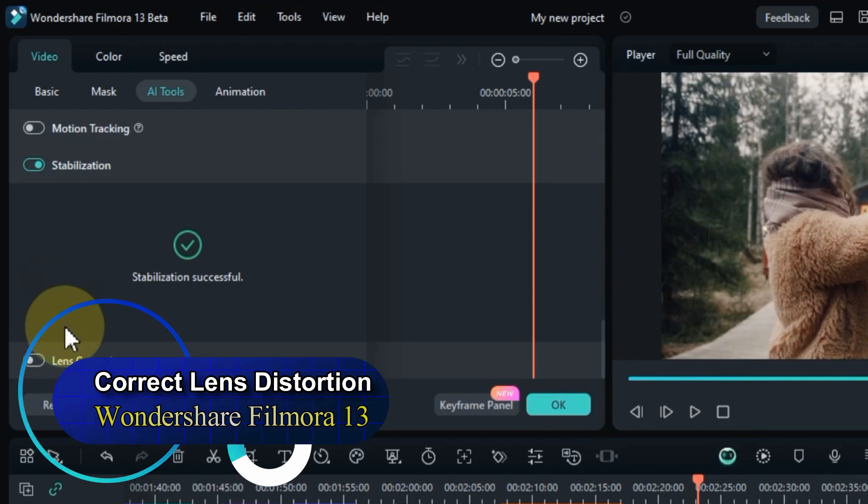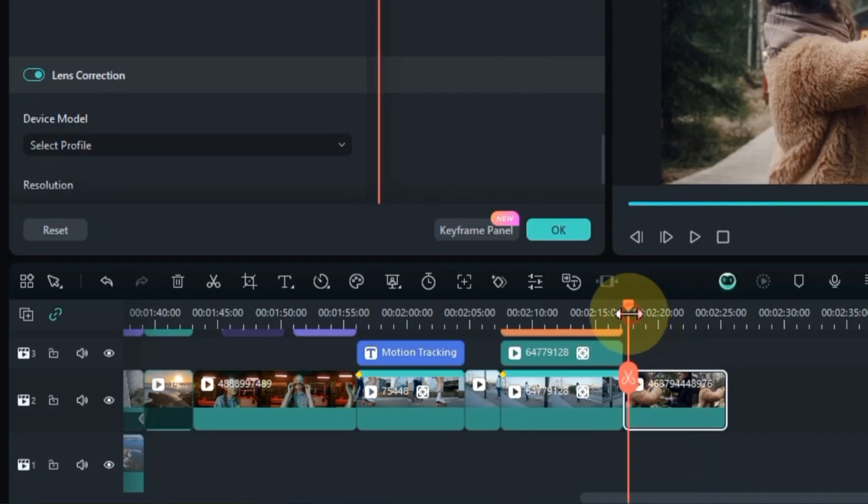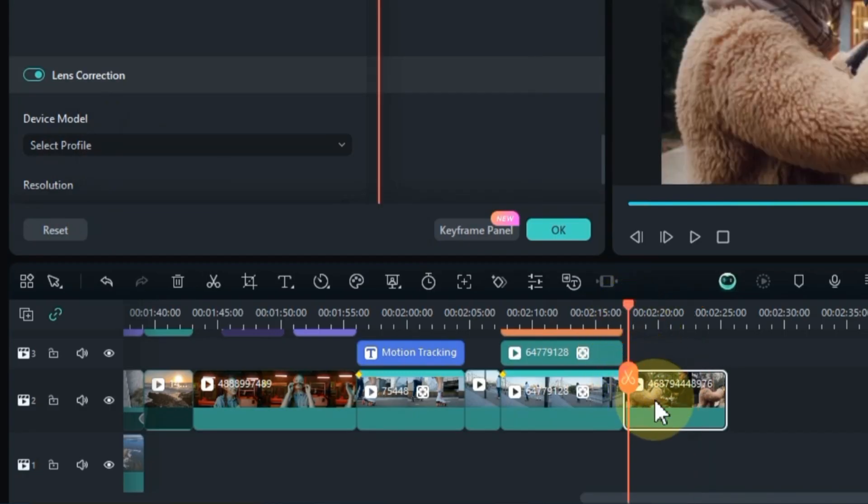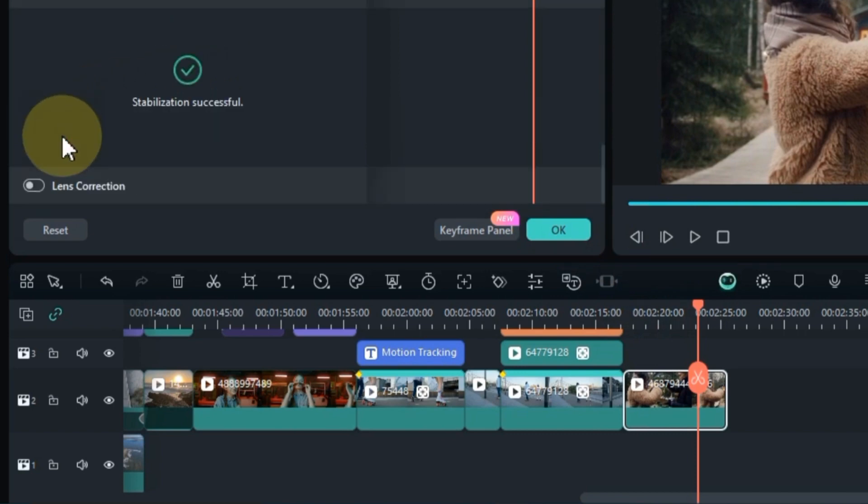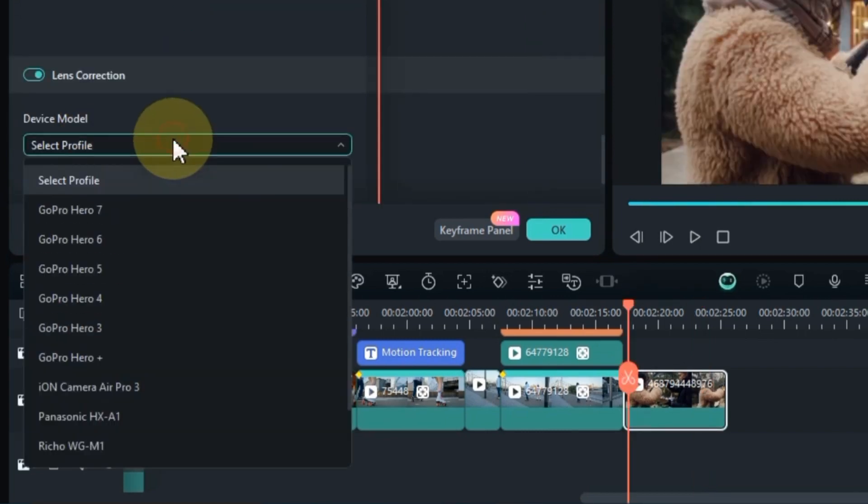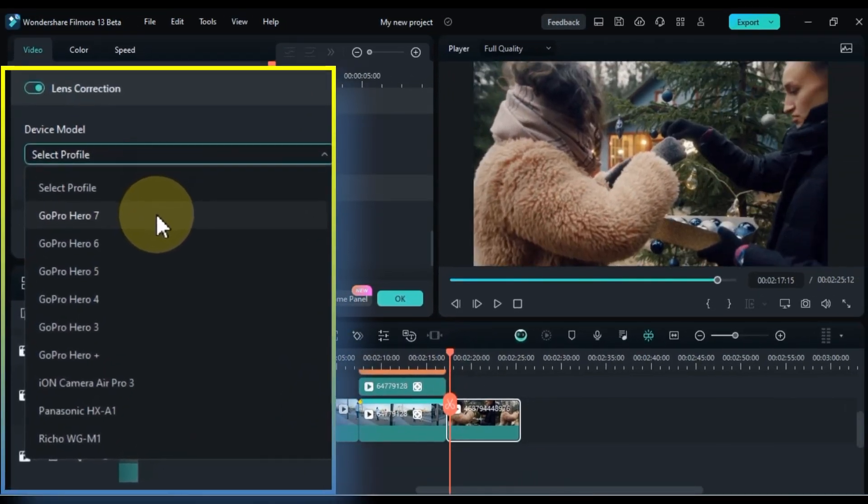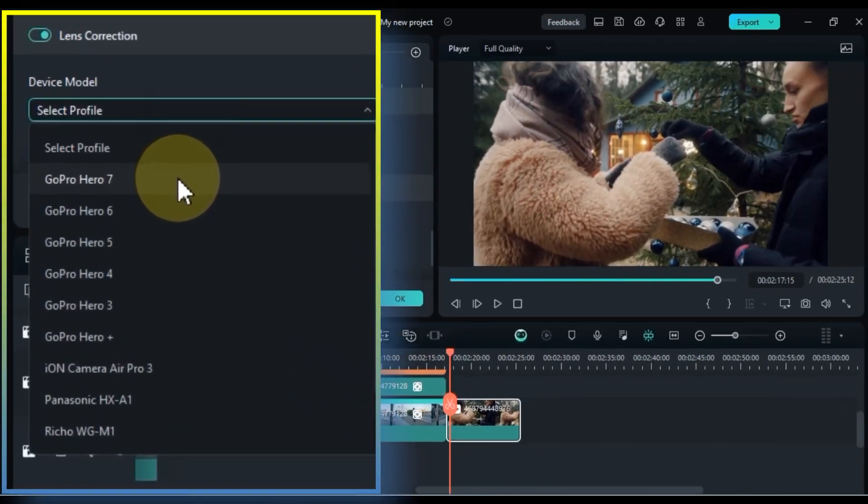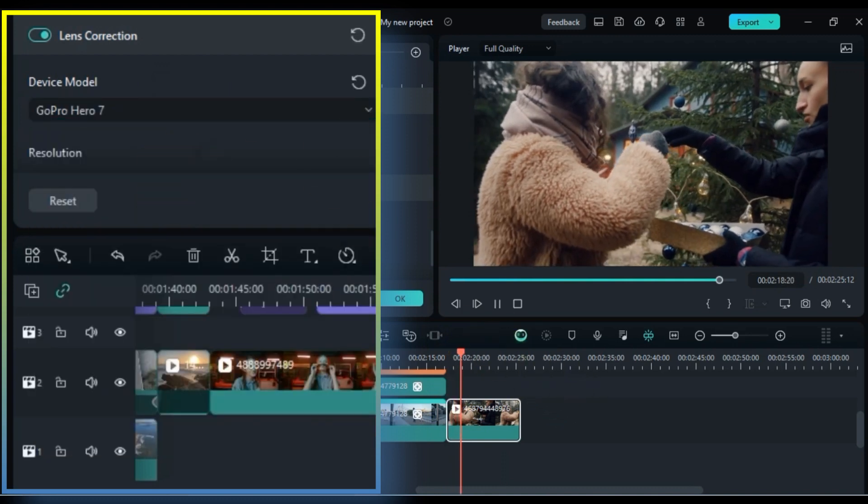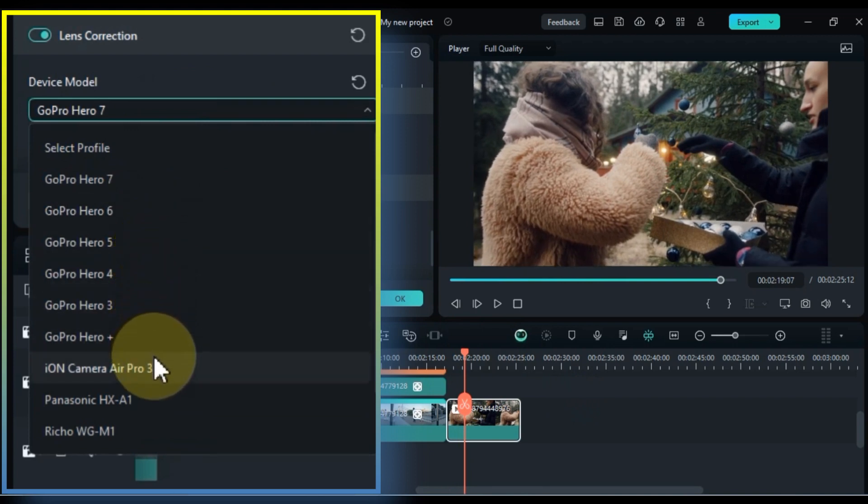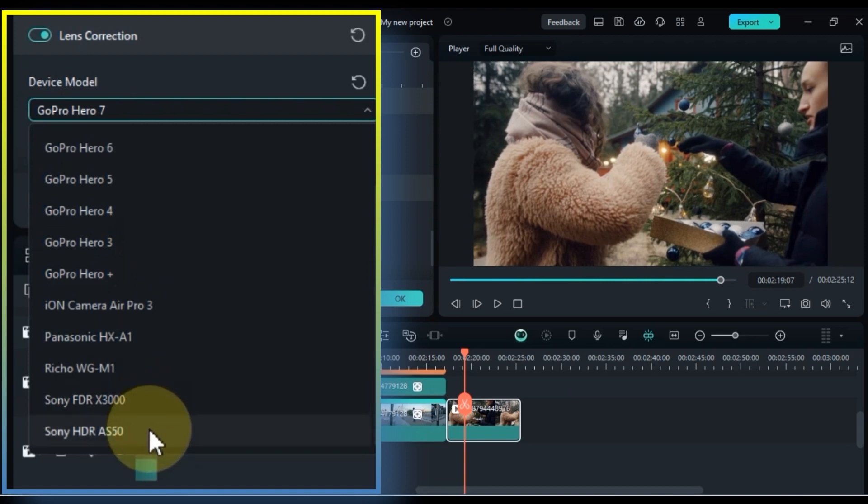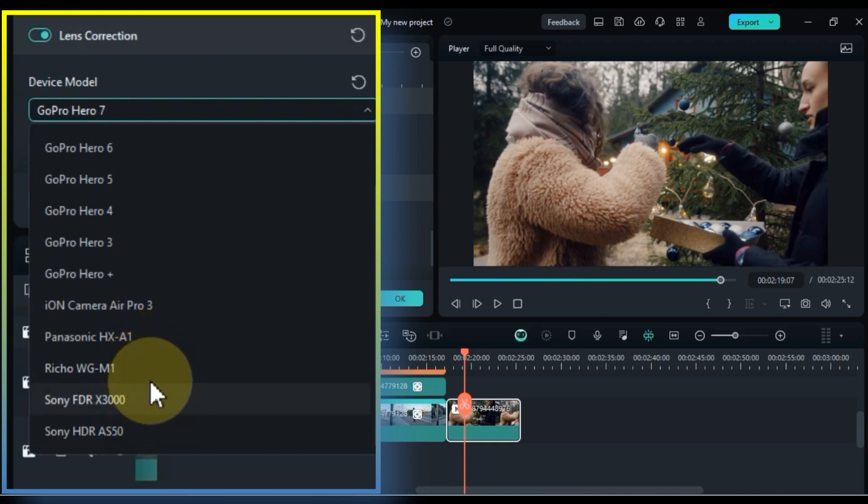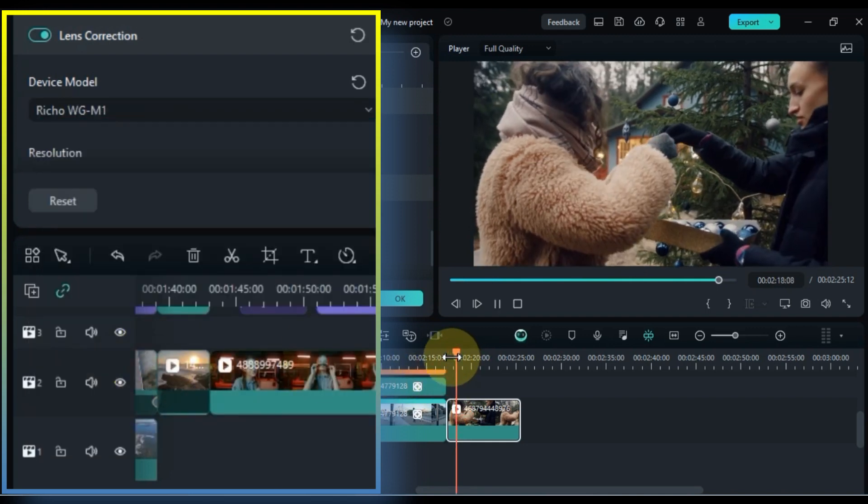Lens correction is the process of rectifying imperfections in a camera's lens. Let me demonstrate how to perform lens correction on this video. Select the video, then navigate to the iTools section in the video panel. Under stabilization, activate the lens correction option. Within lens correction, you'll find a device model box, open it. Within this section, you'll encounter an array of lens correction device model presets. Notably, the GoPro Hero device models offer an extensive selection of lens presets, including options for the Ion Camera Air Pro 3, Panasonic HX-A1 device lens, Ricoh WGM-1 lens, Sony FDR-X300, and Sony HDR-AS50 device lenses. From this assortment, pick the lens that aligns with your preferences and complements your video.